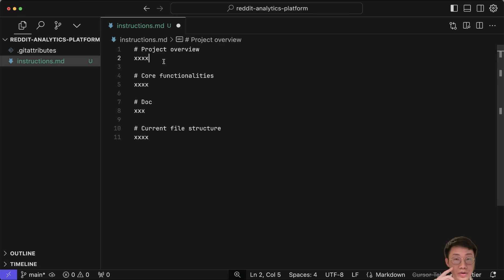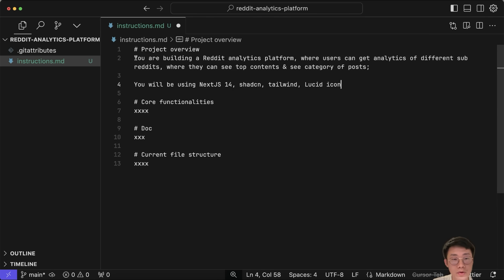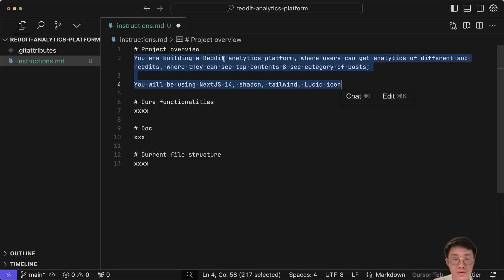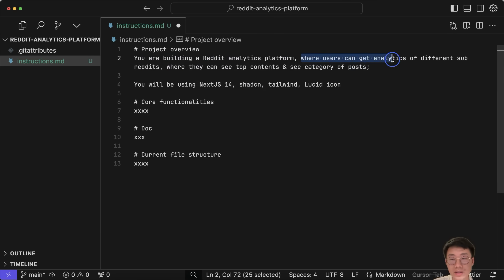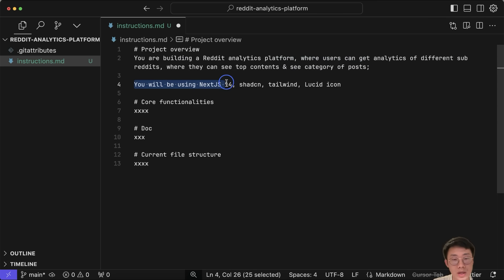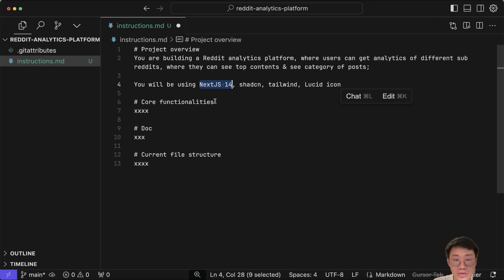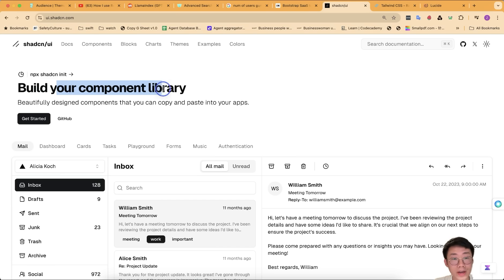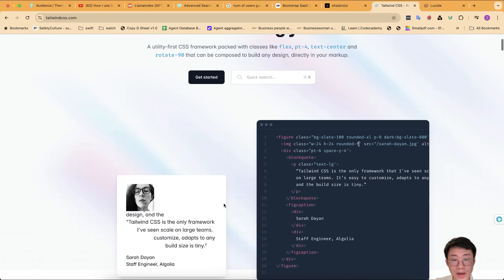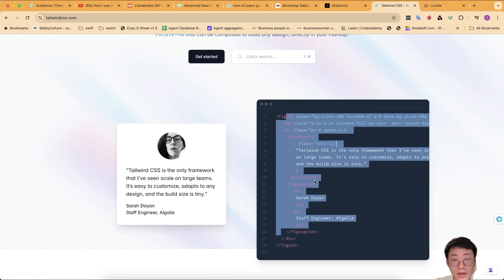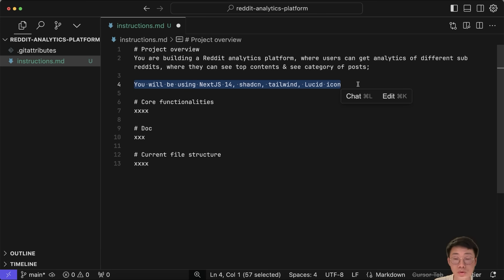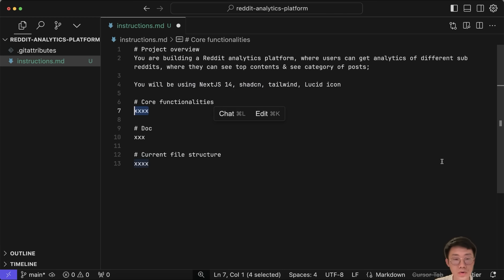You can follow a very similar structure, especially if you're building a web application. For the project overview, I'll give a brief description of building a Reddit application platform where users can get analytics of different subreddits, see the top contents, and categories of posts. The tech stack will be Next.js 14, shadcn, Tailwind, and Lucide icons. shadcn is a UI component library, Tailwind is a CSS library that makes code easier to understand, and Lucide is an icon library. You can change these to other component libraries if you prefer.